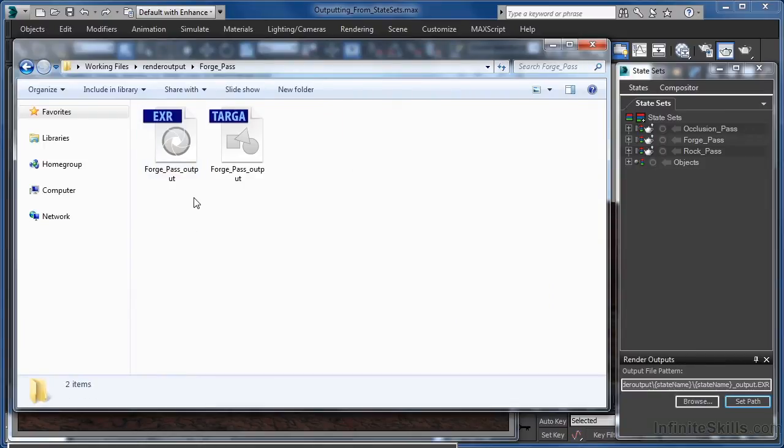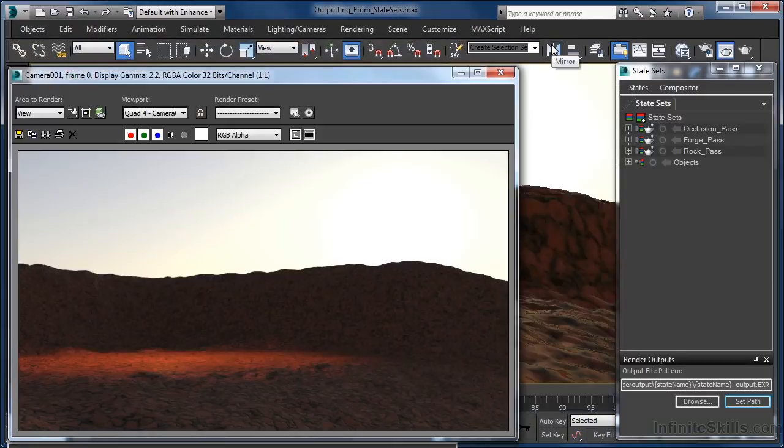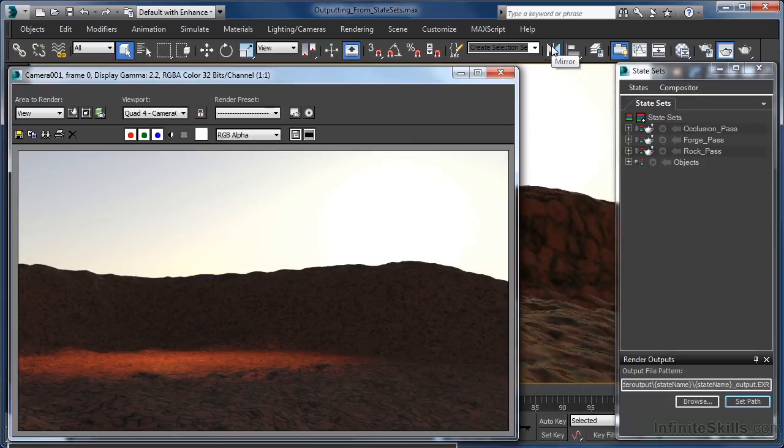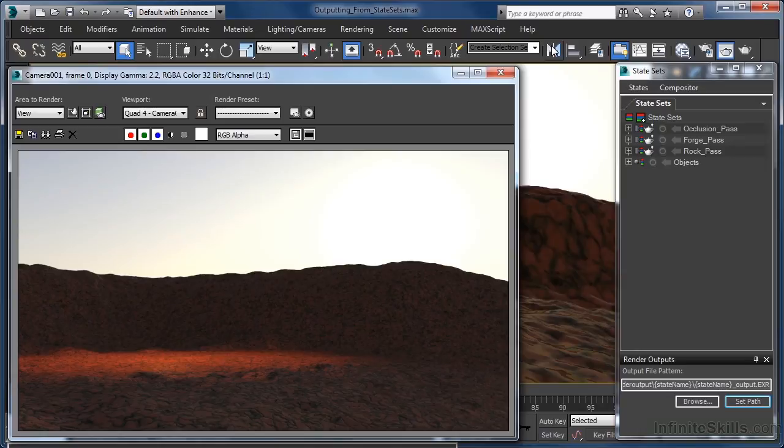One thing we didn't get on initializing the render however, was the opportunity to set any the EXR options that should be available to us when rendering these out of 3ds Max. This currently is a bit of a problem with the state set output controls.